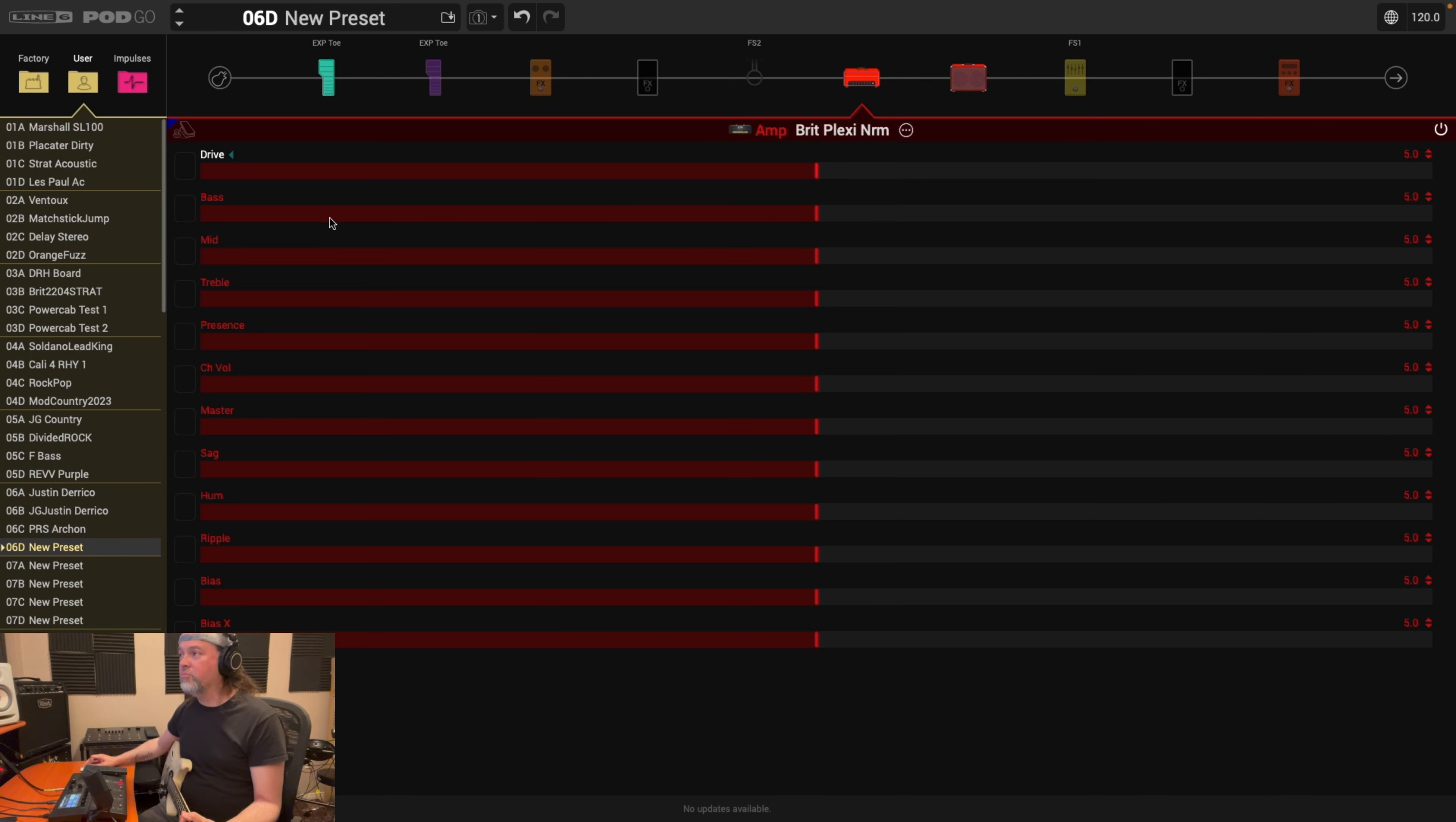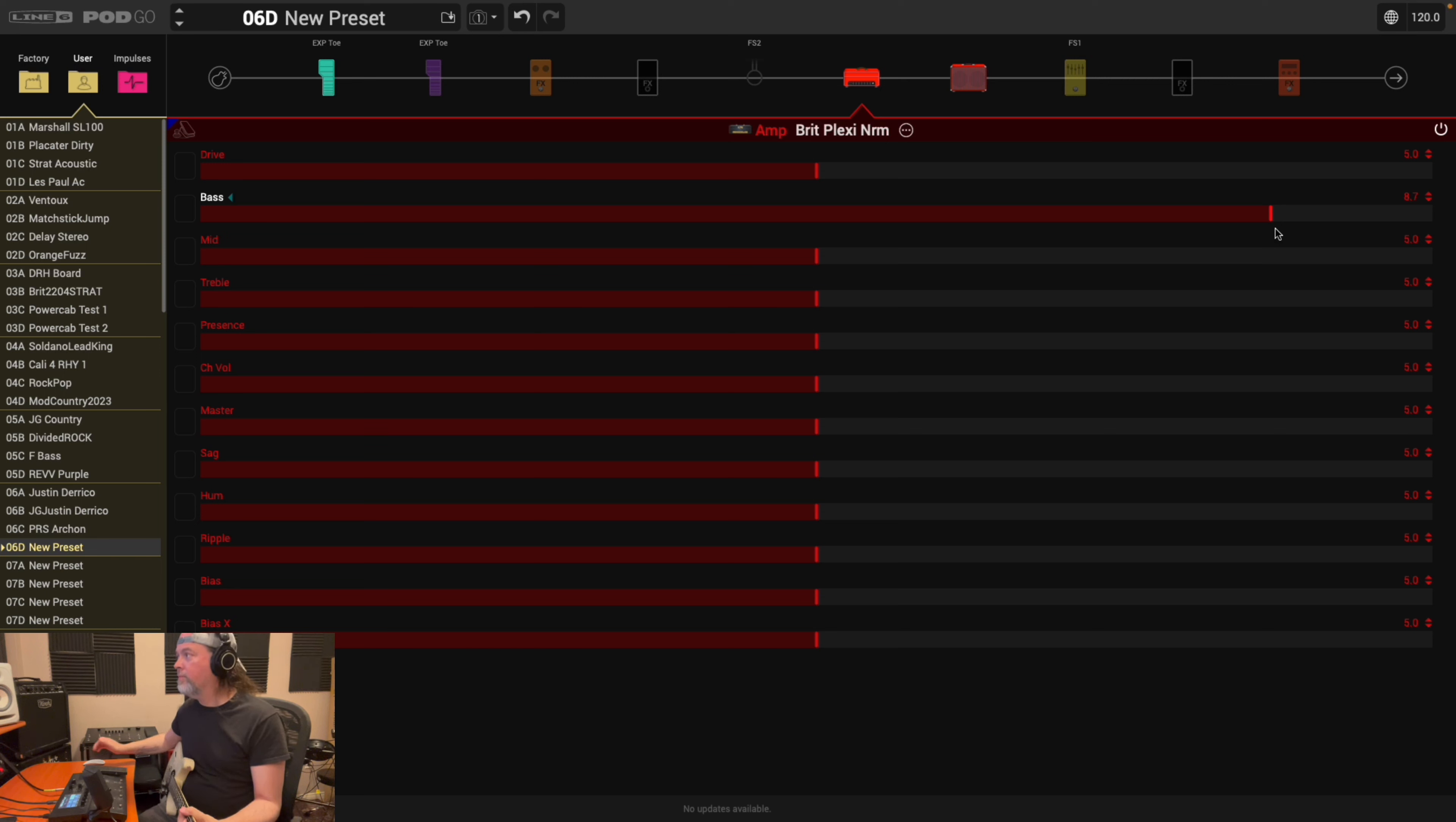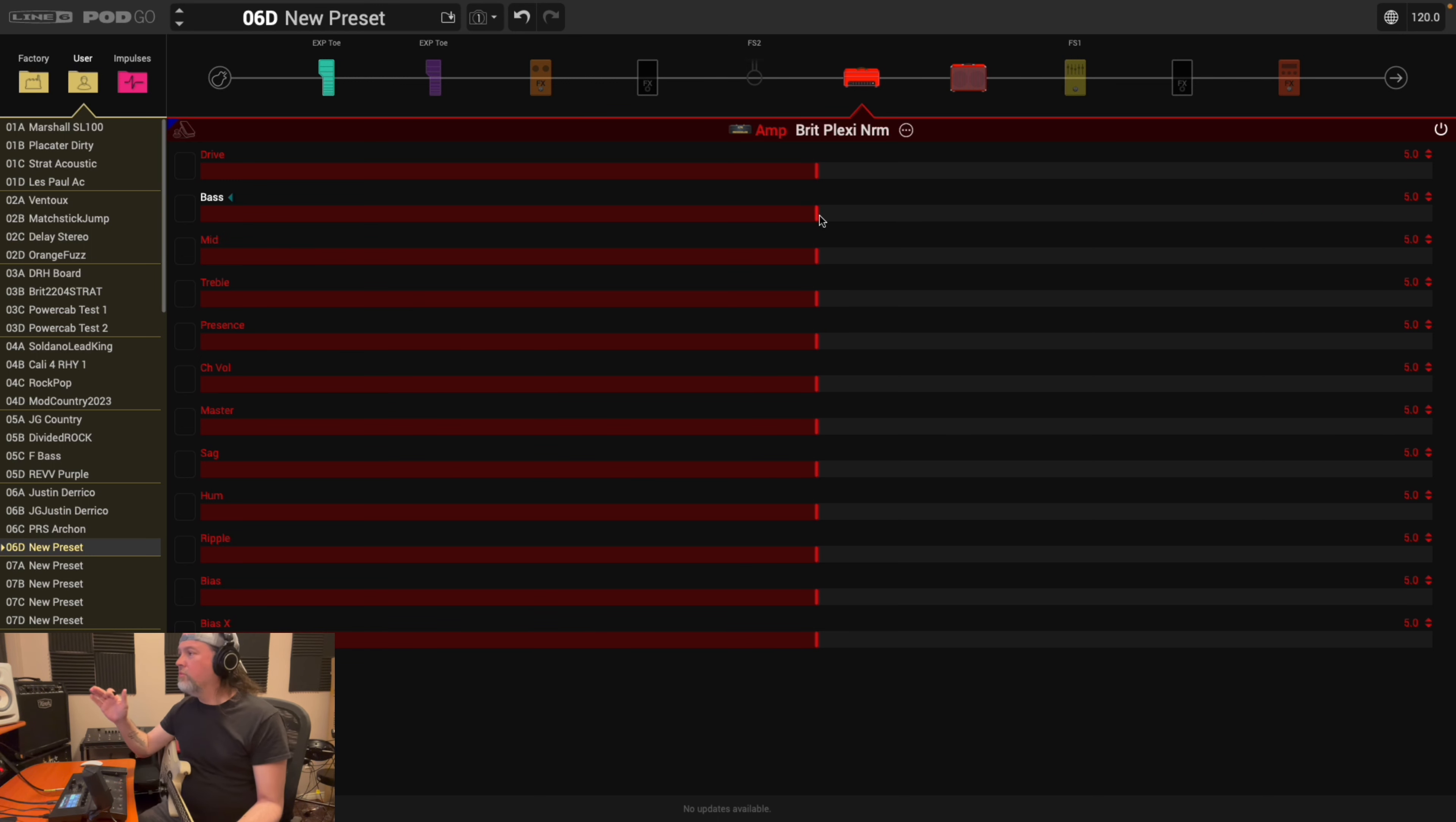So the drive, obviously the amount of drive. I don't think I need to explain bass, mid and treble, presence. Those are your EQ tone shaping things. And again, slide around. Drop the bass. Or let's pump it up. So those are self-explanatory.